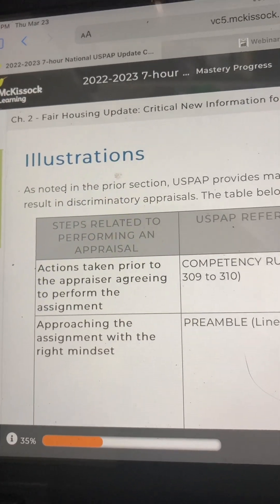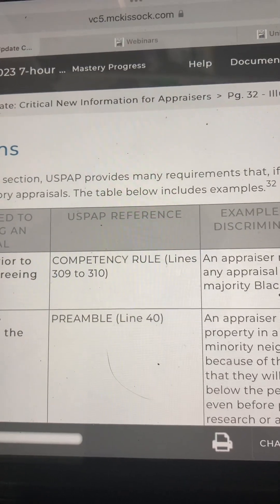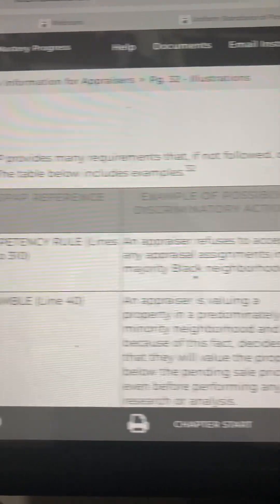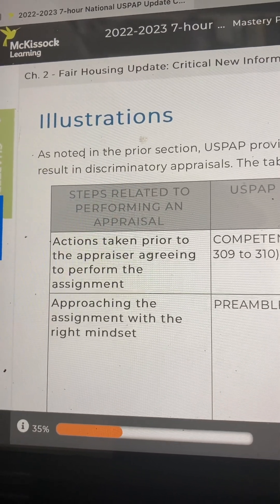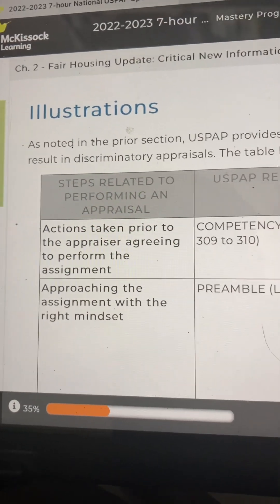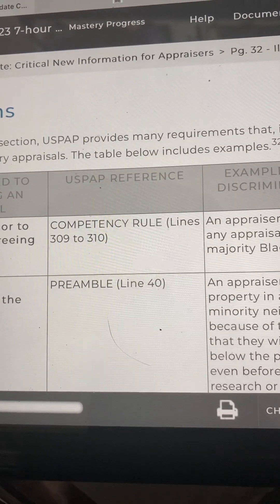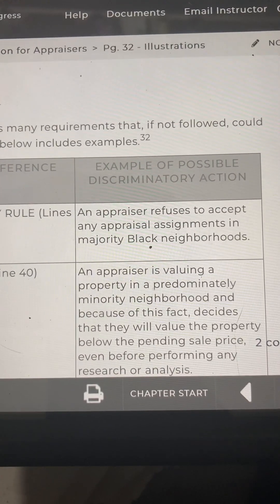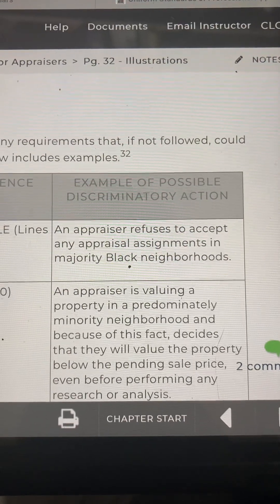The table has three columns: steps related to performing an appraisal, USPAP reference, and example of possible discriminatory action. The first row covers actions taken prior to the appraiser agreeing to perform the assignment. The USPAP reference is the Competency Rule, lines 309 through 310. An example of possible discriminatory action: an appraiser refuses to accept any appraisal assignments in majority black neighborhoods.